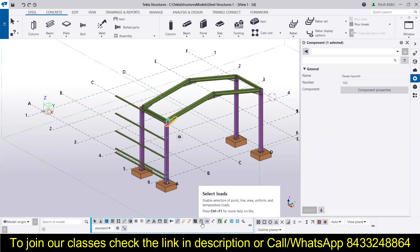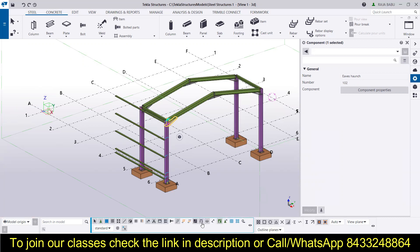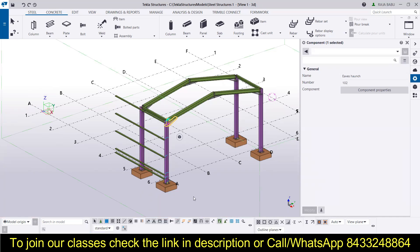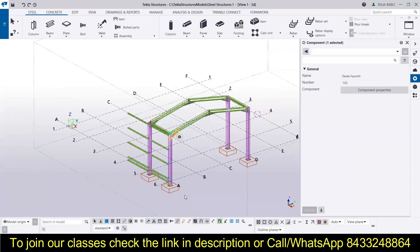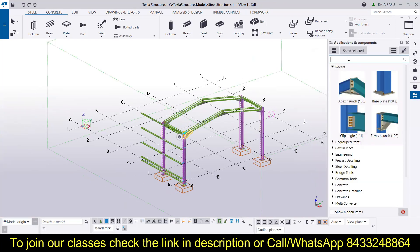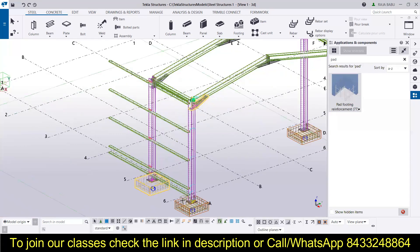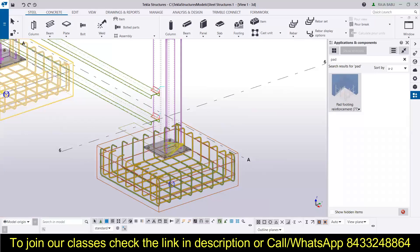Next is 'Select Distances' — mark a distance and click to select it. Then there is 'Select Planes' — if you are working on different planes you can select them and start working. If you have provided any loads in the model, you can select them using the load selection option, modify them, or remove them. Then there is 'Select Rebars' — I will provide reinforcement in the pad footing so we can also learn about selecting single rebars as well as multiple rebars.